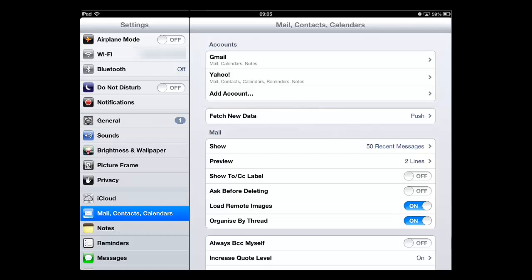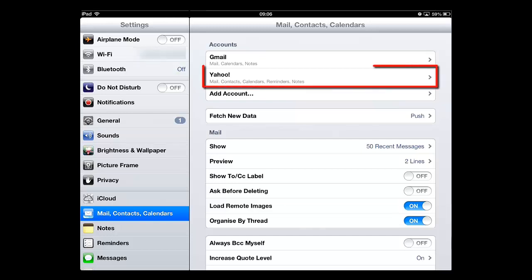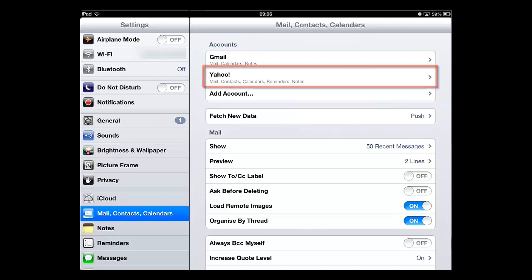Here we have both Yahoo and Gmail accounts. For this example, we are going to be deleting the Yahoo account so we only get our Gmail emails on this device.